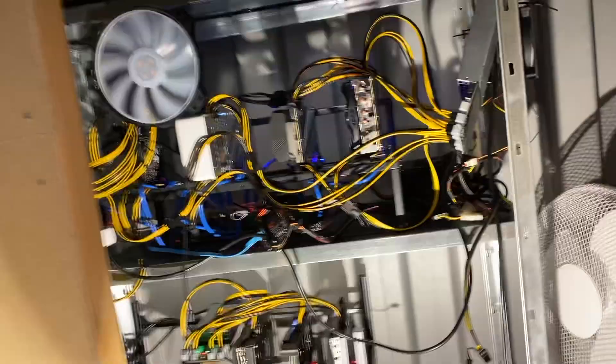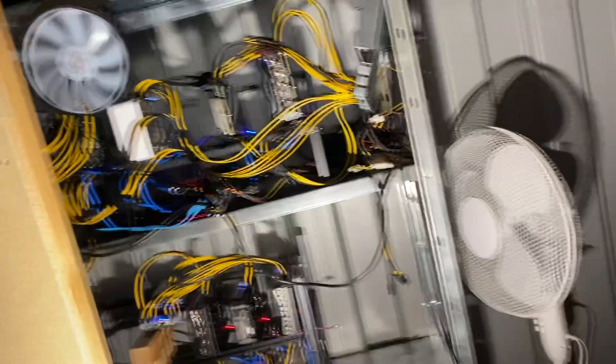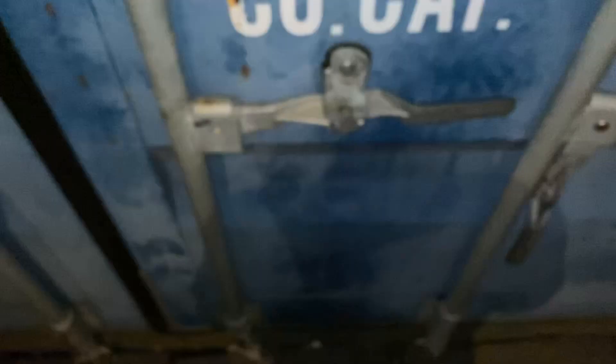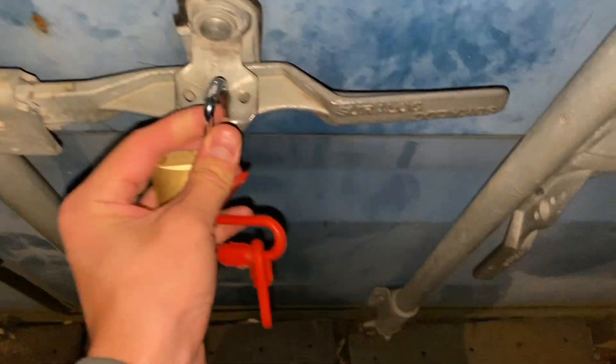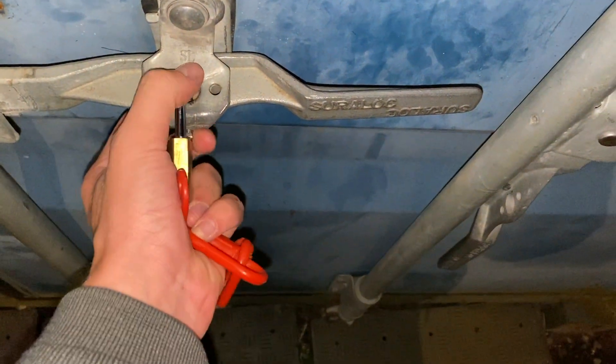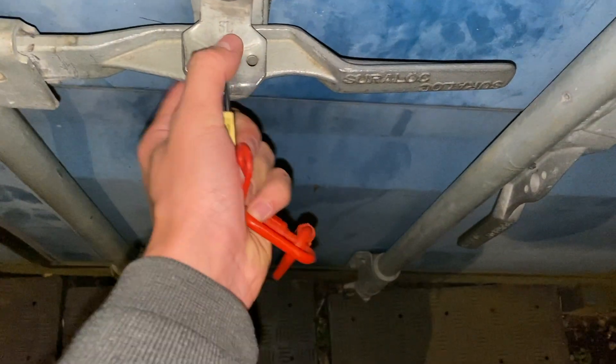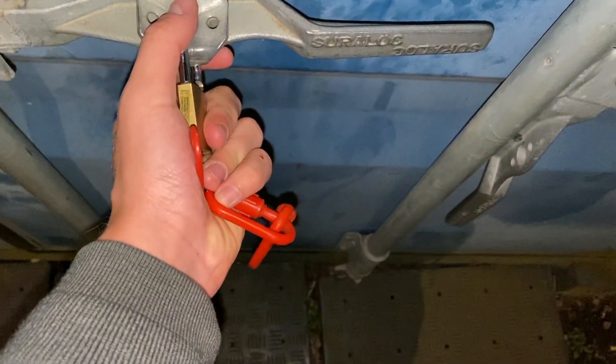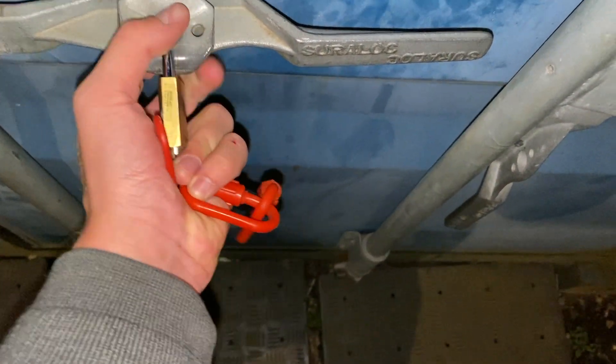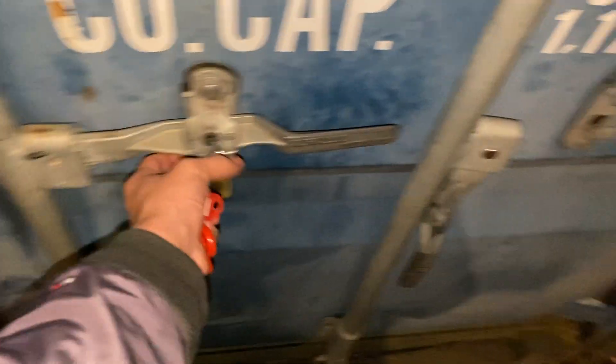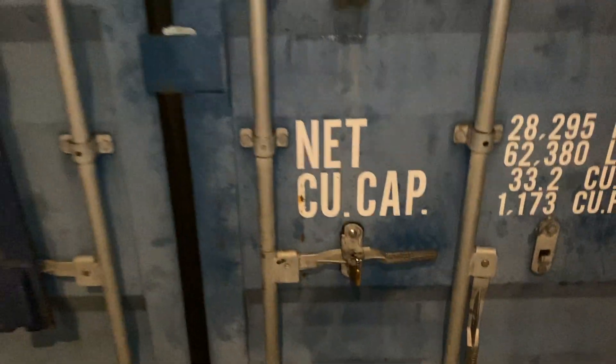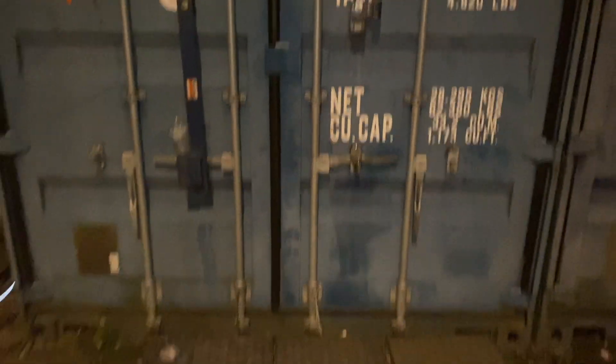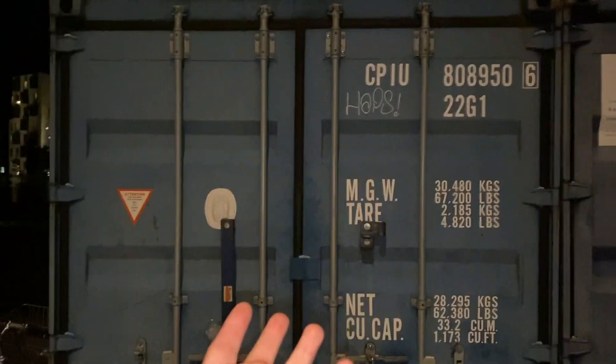So I am locking up the bitcoin rig and the container. Just gonna get this lock right here, there you go making sure it's locked and then no one can enter and it is mining for me.